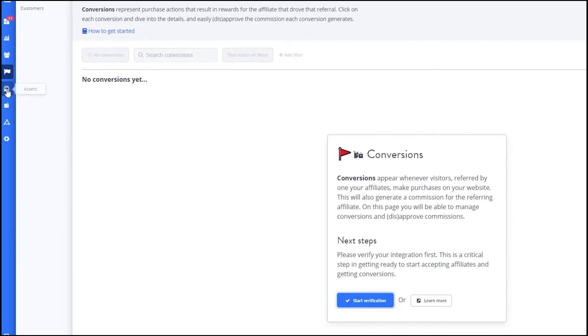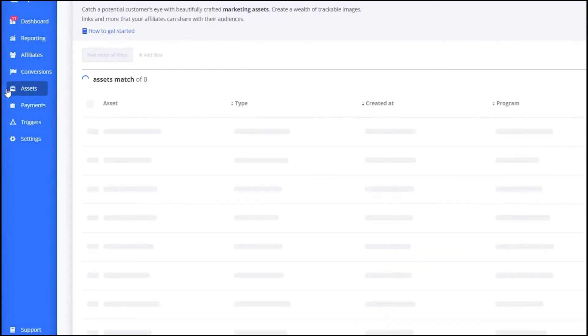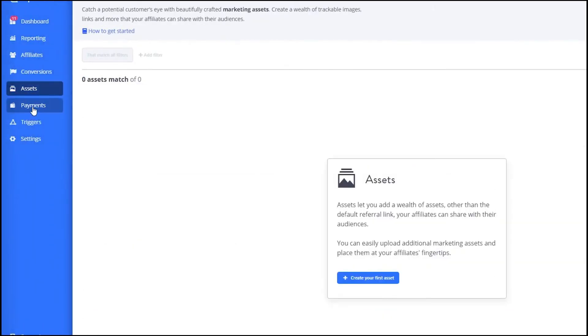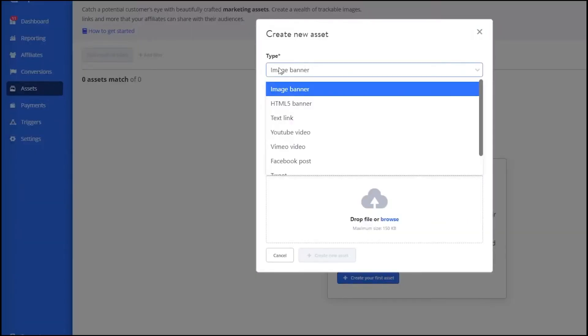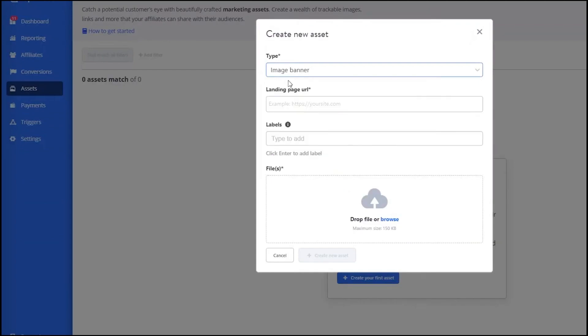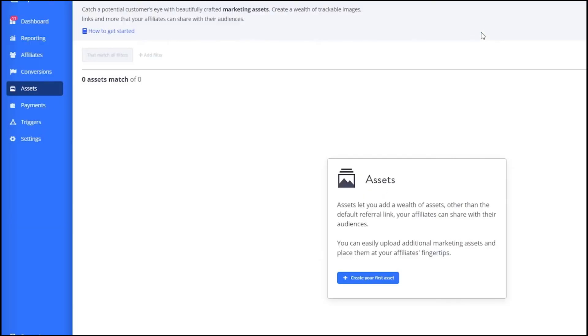The Assets section is where you can create and manage marketing materials for your affiliates. Click on Create your first asset to start. Choose the type of asset you want to create, such as banners, social media images or email templates. Upload the files, add relevant labels and specify the landing page URL. This makes it easy for your affiliates to access and use the marketing materials you provide.